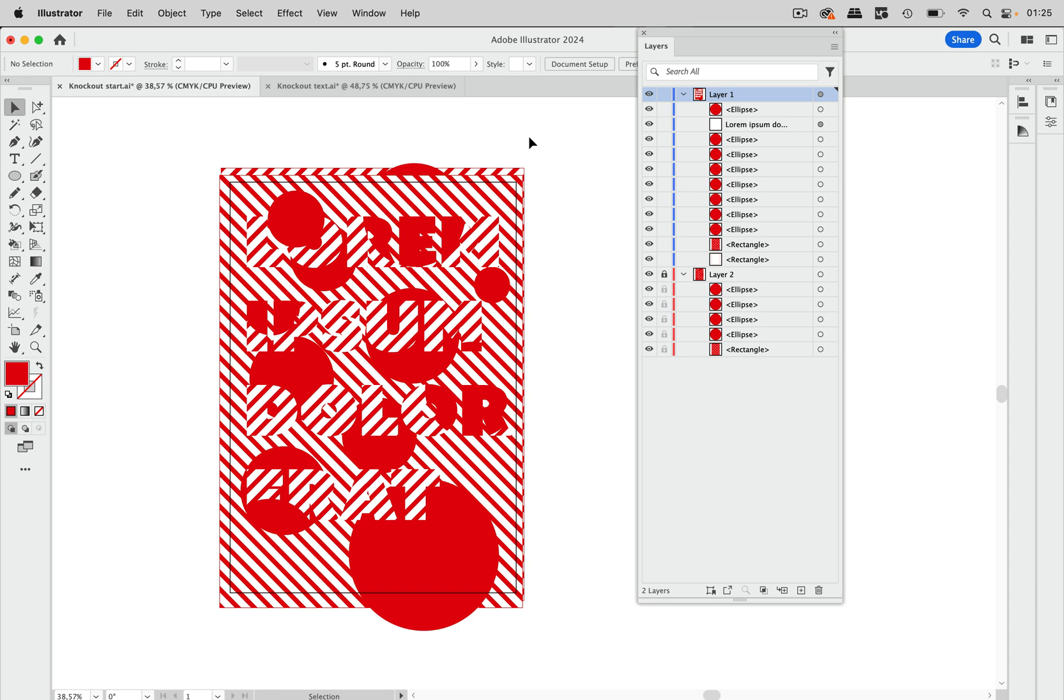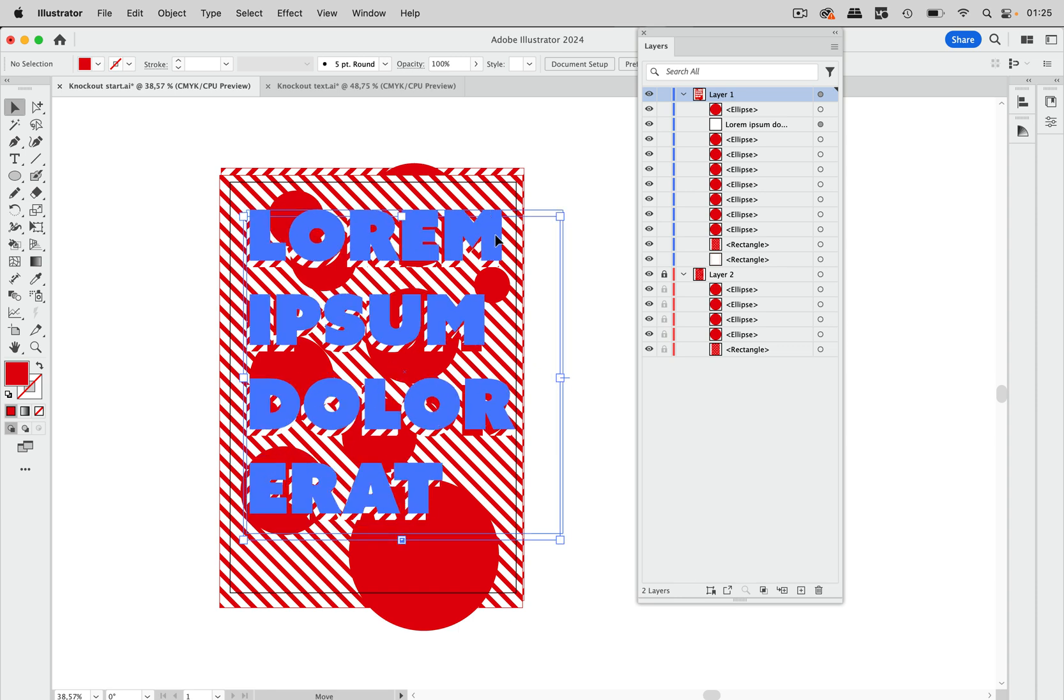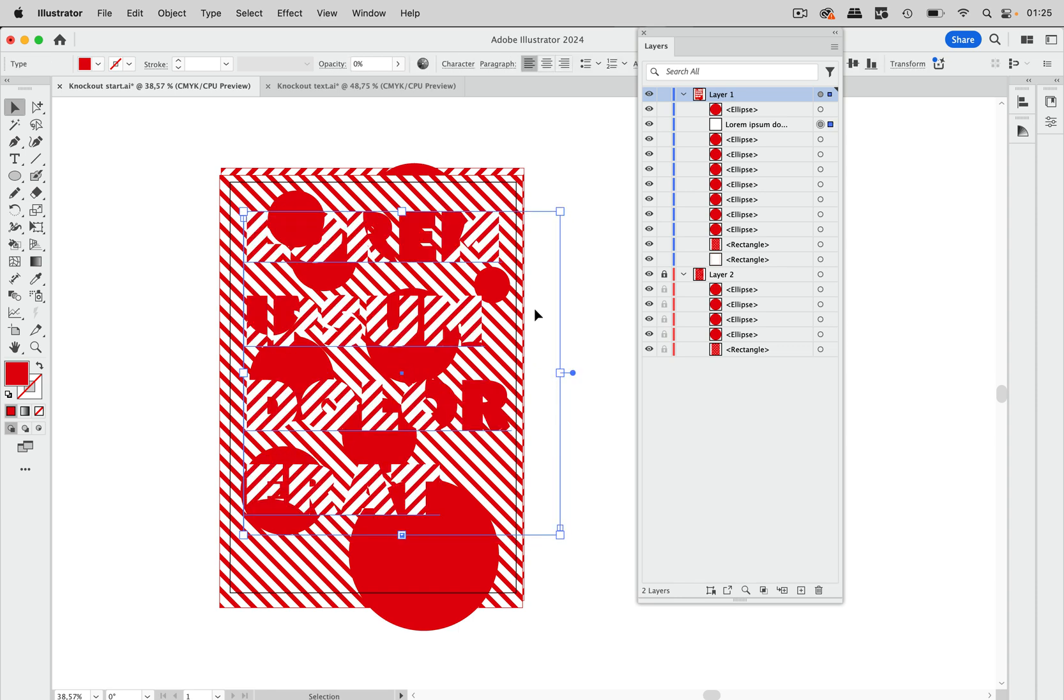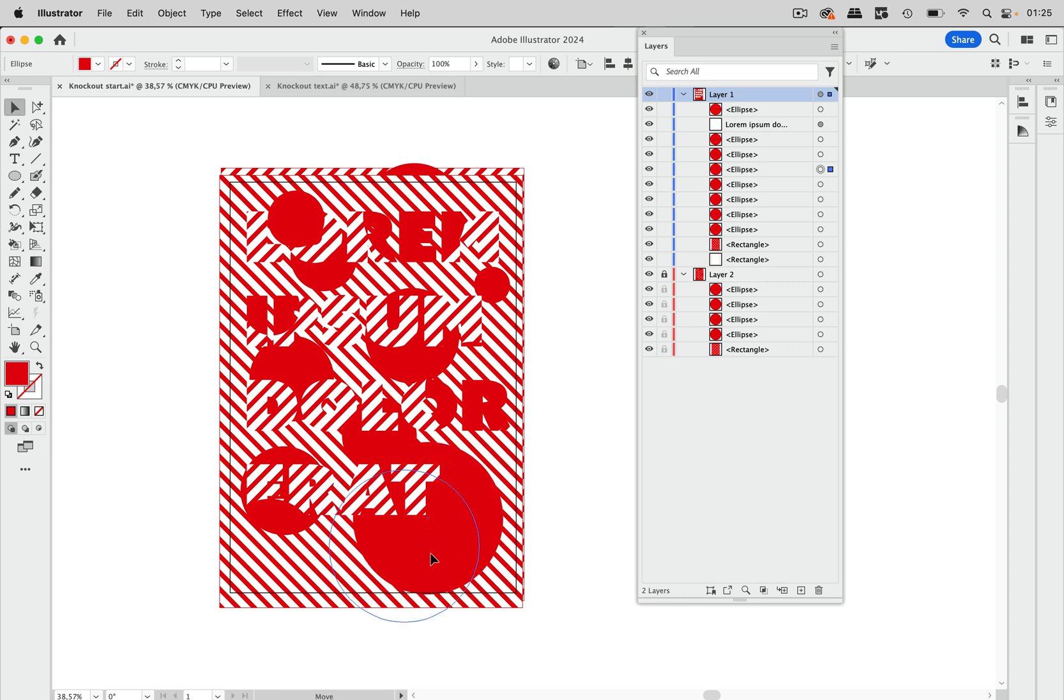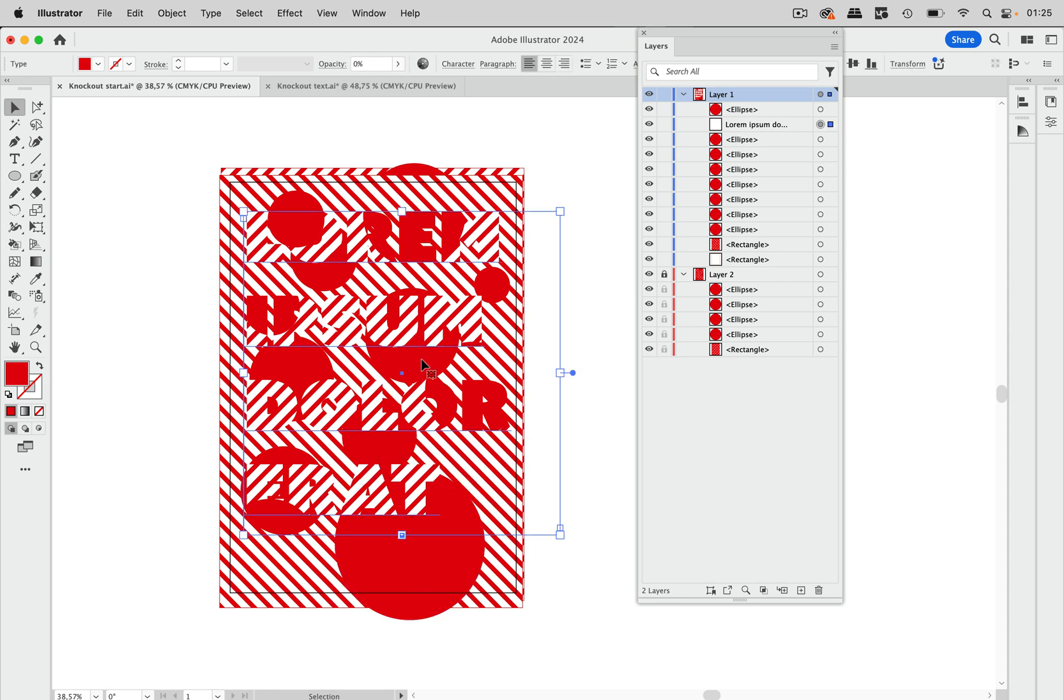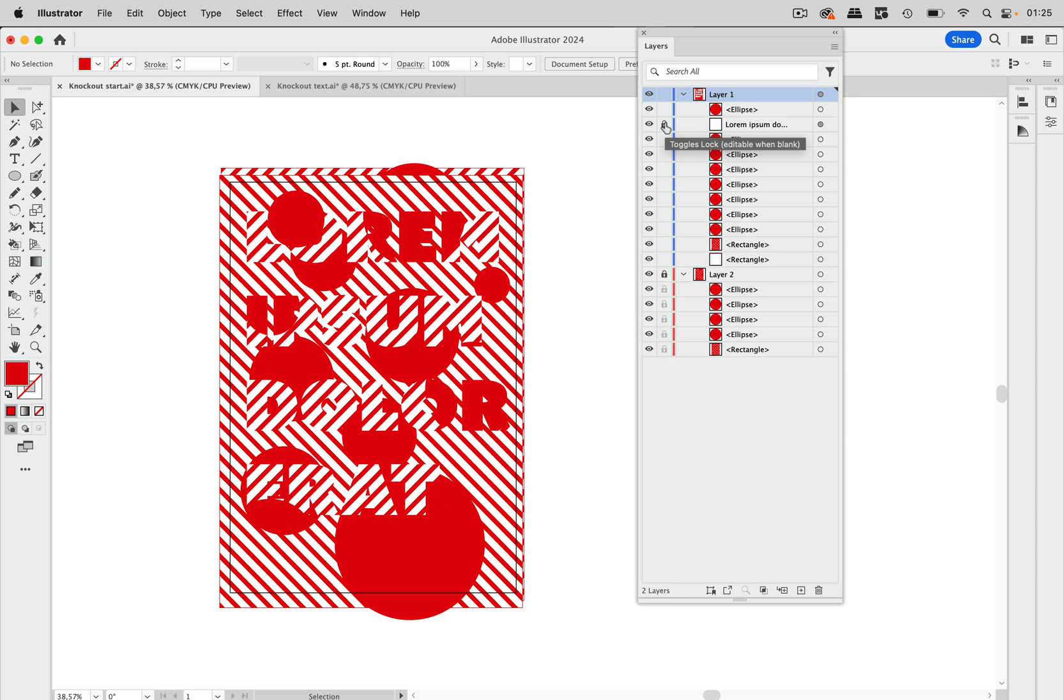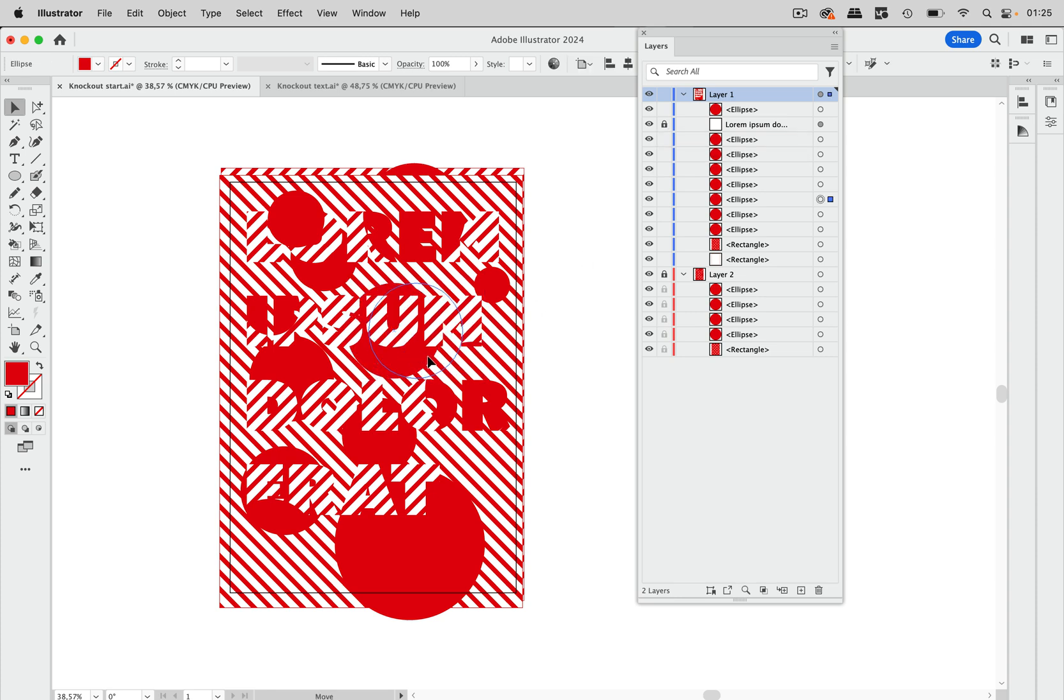What we can now do is just grab this, move it around. We can also grab these and move them around. What we can't do is click through here unless we just lock this and then we can move those around.